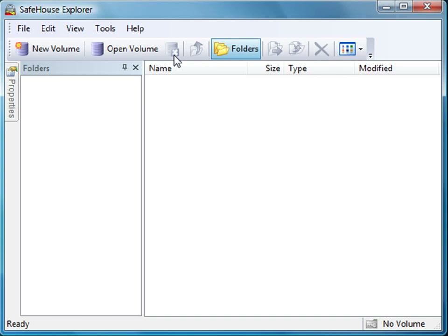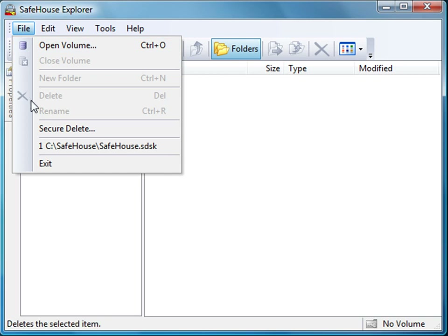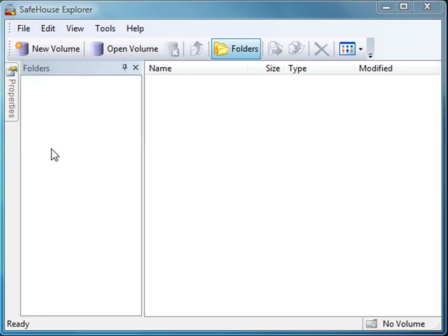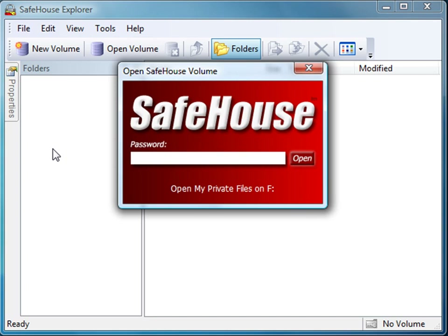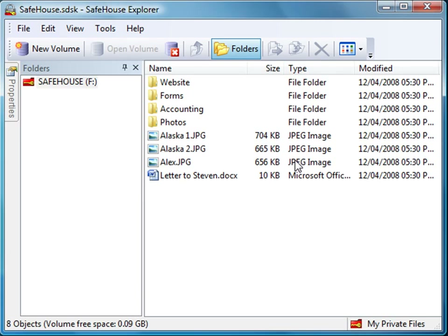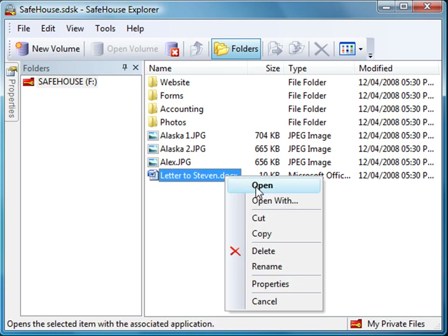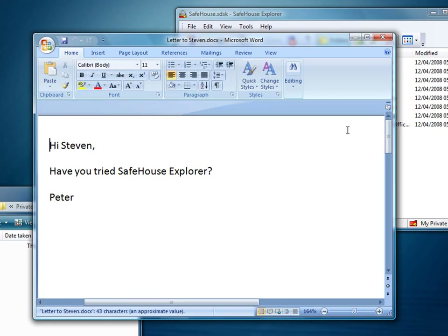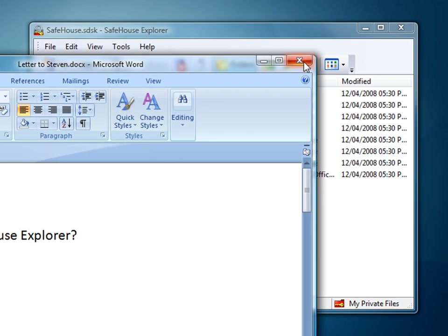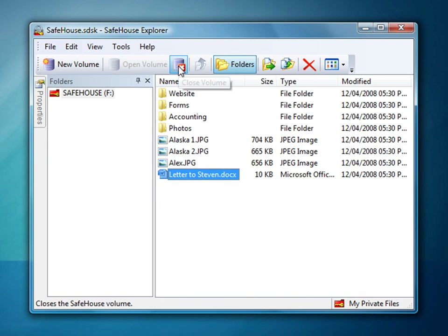The files are now locked up tight and completely secure. But I wanted to show you how seamlessly Safehouse Explorer works with Microsoft Word. All I need to do is open the volume back up using my password. Safehouse Explorer provides a number of ways to select volumes to open — I'll take a quick approach and select the volume from the recent file list. And now I'm asked to enter my password. And there's my files. I'll right-click on this letter to Steven, click Open, and up pops Microsoft Word, exactly as it does with Windows Explorer. I don't need to make any changes here, so I'll click Close to exit Word. And then I'll close the volume as well.